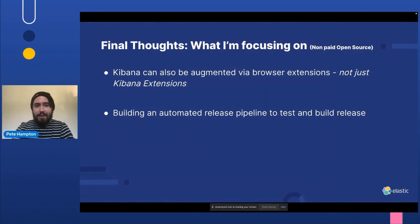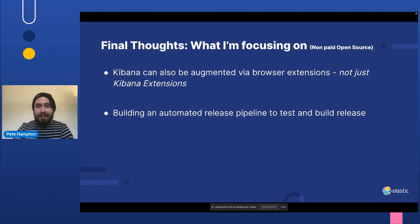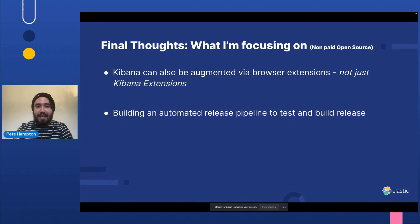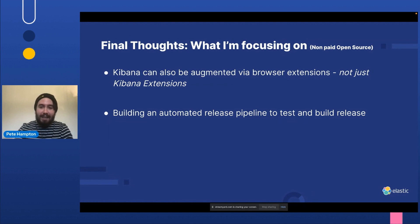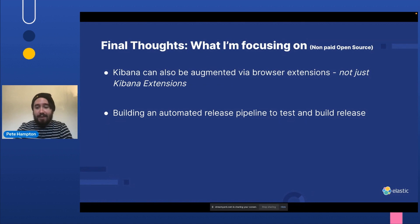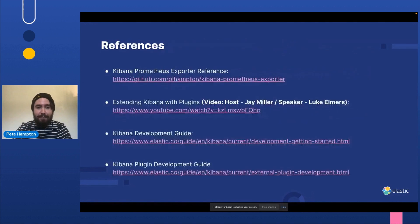So some final thoughts, what I'm focusing on next. I'm currently building out a Kibana plugin to augment Kibana via browser extensions, not just Kibana extensions. And this allows us to kind of decouple from Kibana so things don't break. And I'm also building an automated release pipeline to test and build a release by watching the Kibana repo in GitHub Actions to download the repo once there's a new version and build a release candidate so I know when and what to release.